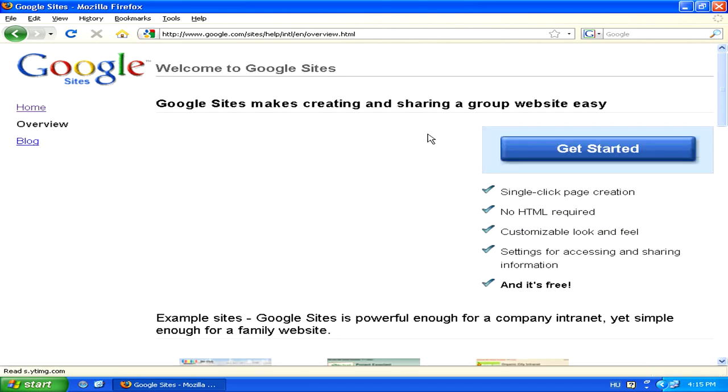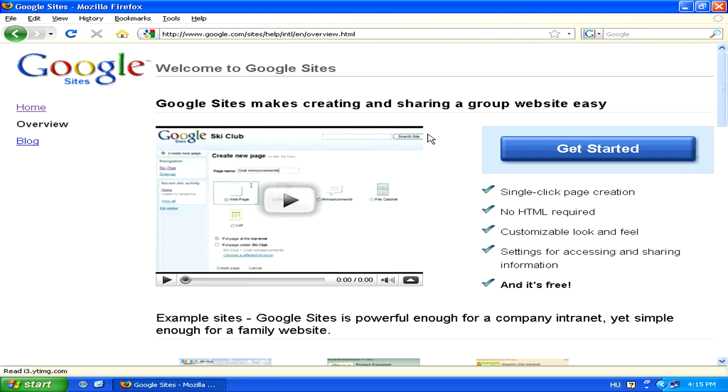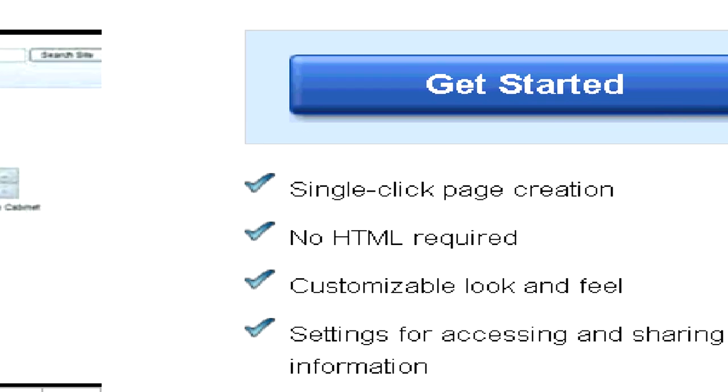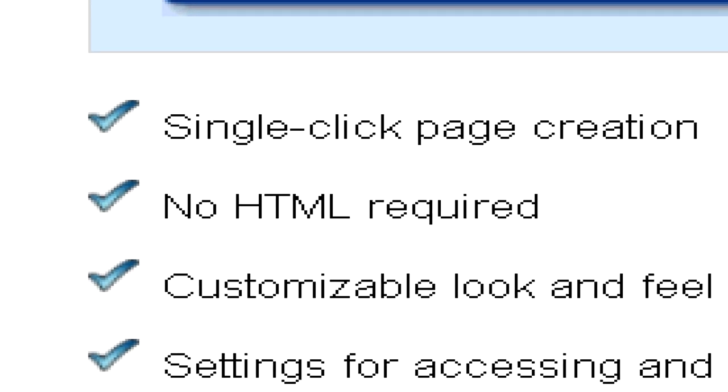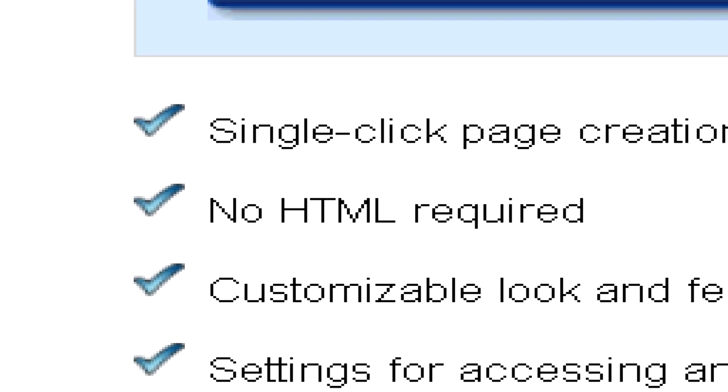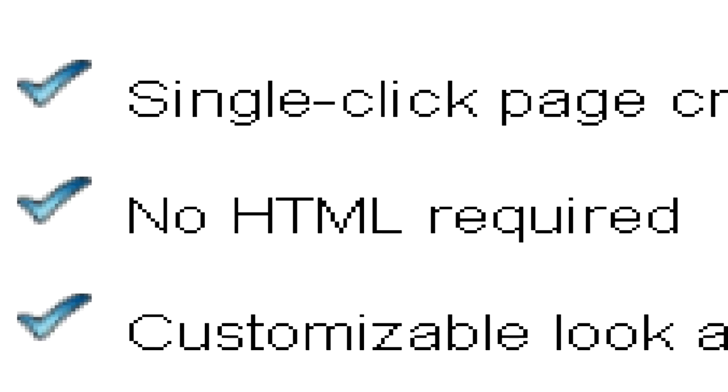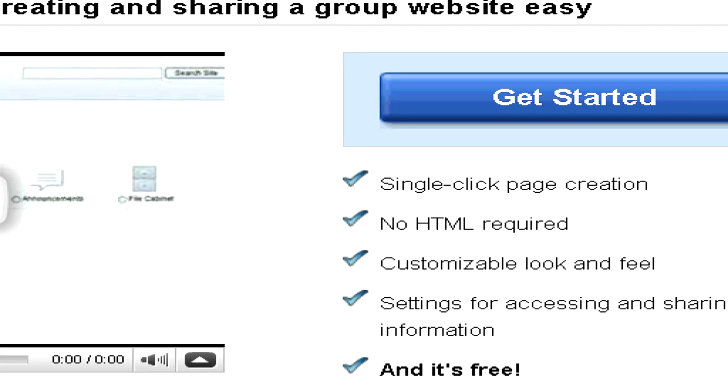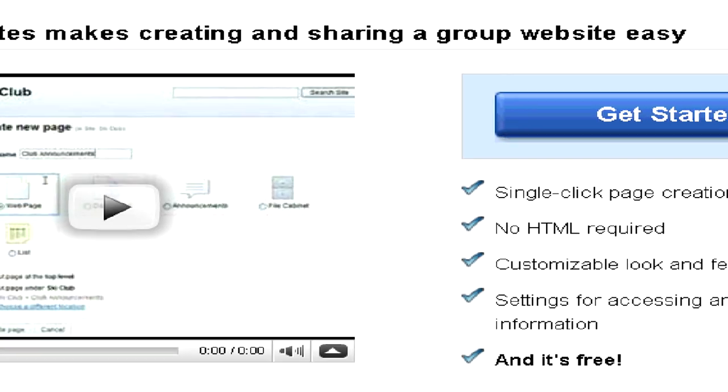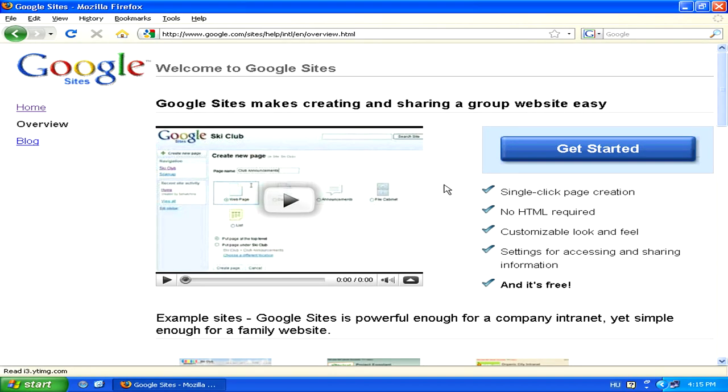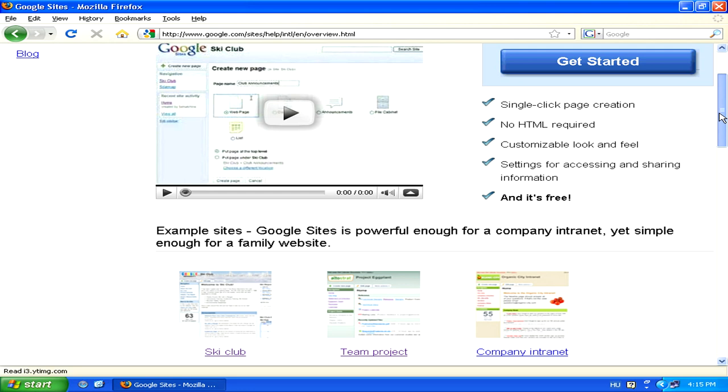Now, the great thing about Google Sites is that anybody can use it. You don't need to know any HTML to be able to build a site. This means that you don't have to have any special knowledge of web design to be able to do it. It's just like sending an email or using a text editor. It's very simple. Anybody who knows how to navigate the internet and type things can create a website from it.